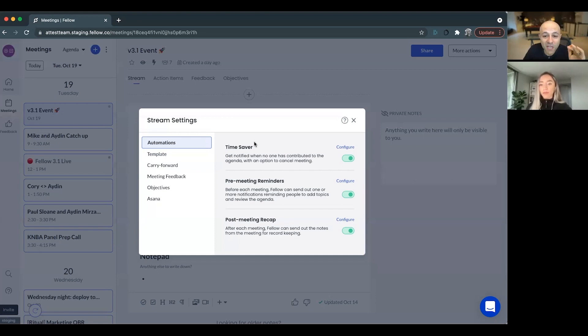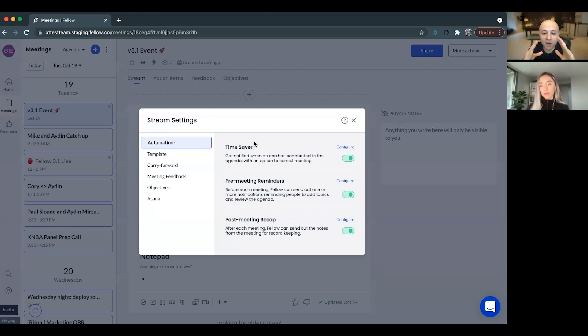Status meetings or update meetings, those should not happen with everybody being there at the same time. That's something that we recommend here at Fellow.